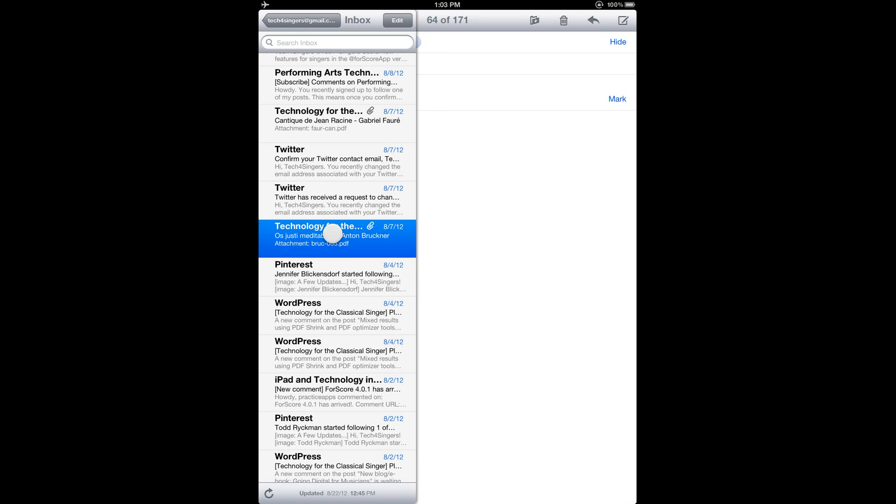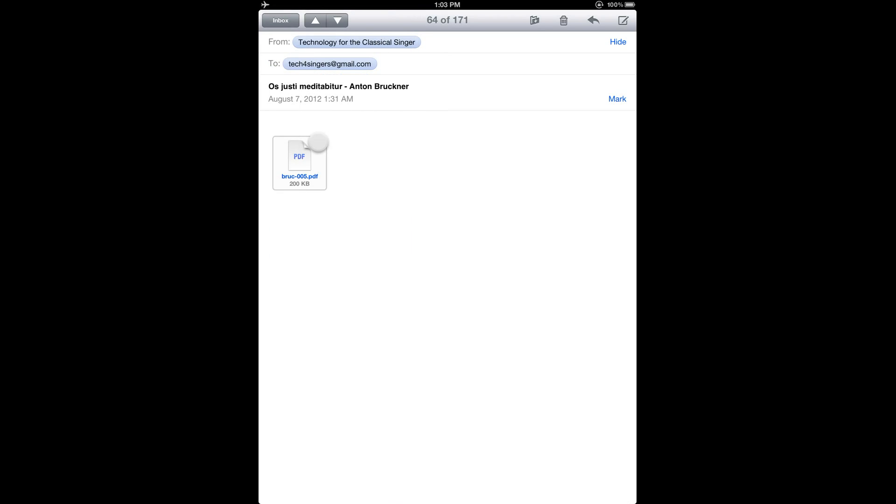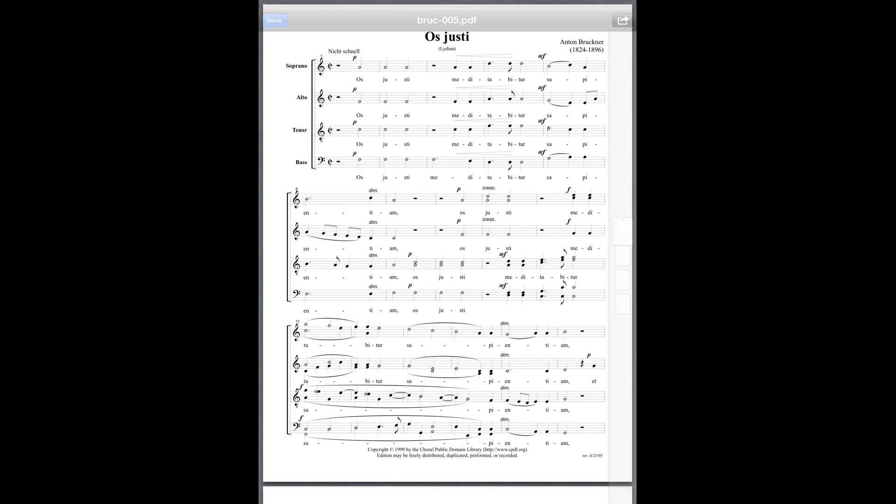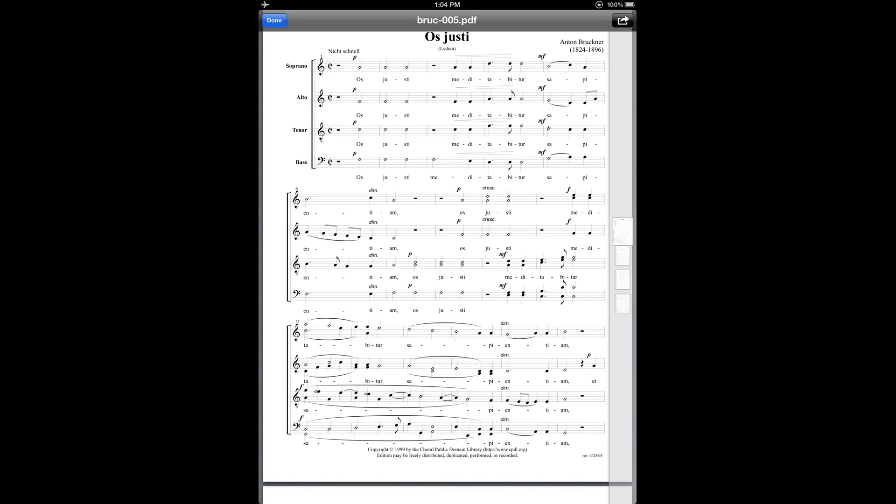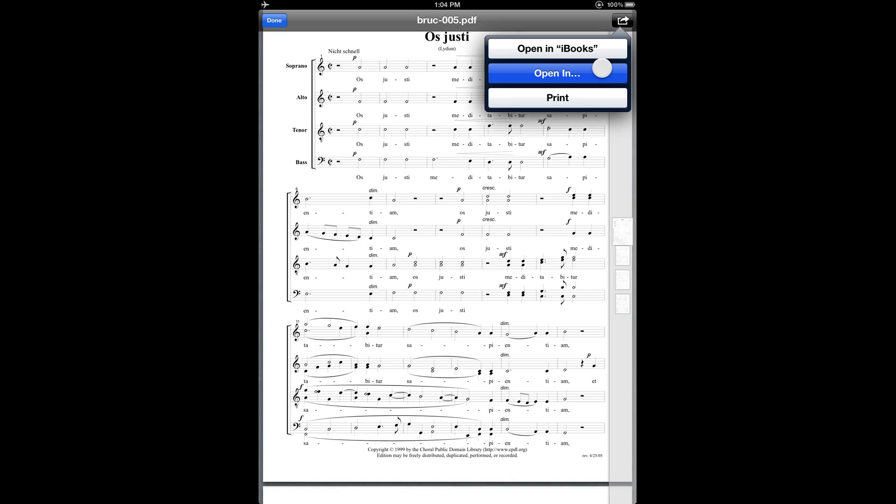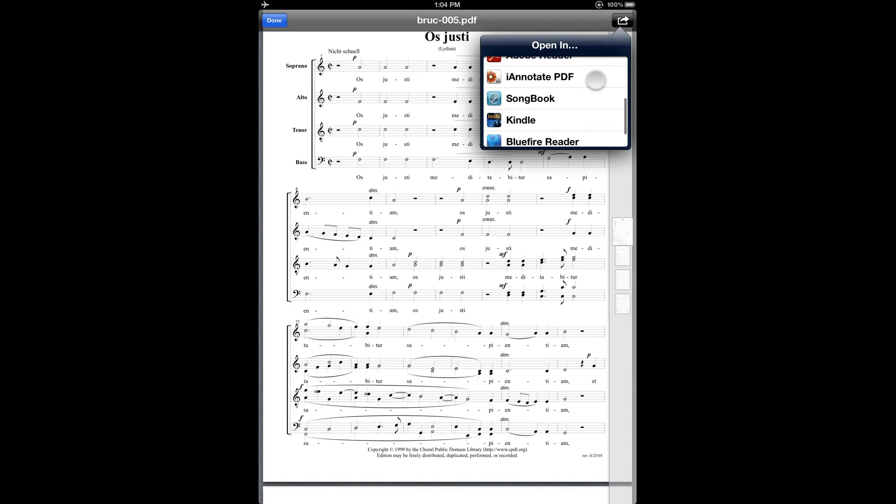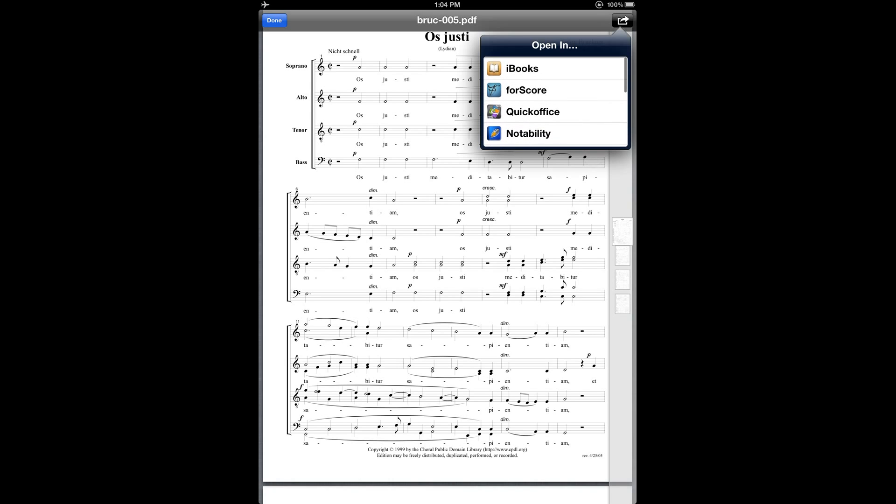Once you've done that, you can go over to your iPad, open up the email app, and then bring up the email that contains the attached PDF score. Tap on the PDF attachment, and that'll show it in the viewer. Then you can tap the screen again to bring up that toolbar, and tap the action button in the top right corner, and then open in, and then scroll through this list and find 4Score, and then tap that.